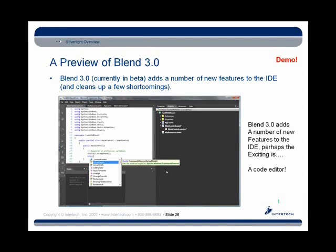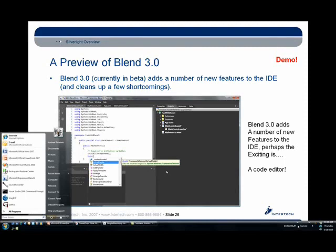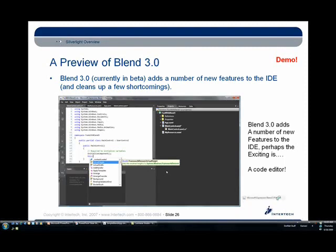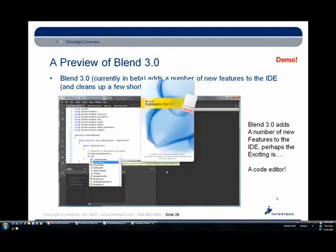Let me just fire up Blend 3 here. And by the way, this is available through a CTP. If you wanted to, you could download this technology preview today from the Silverlight.net website, which is where I got mine.